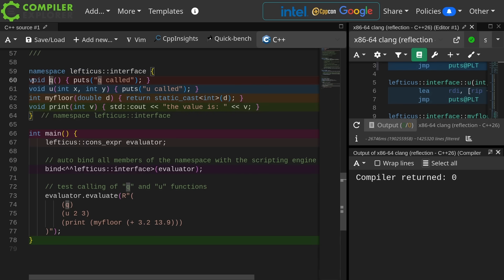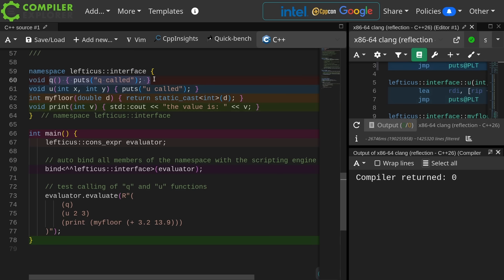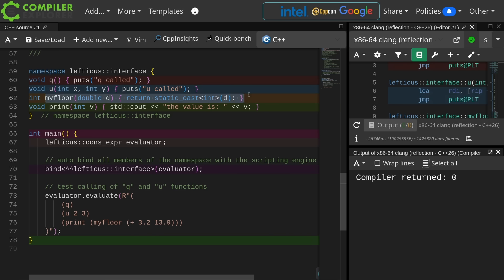This is lefticus::interface, and in here I have declared four functions: q, u, myfloor, and print. q simply prints q called, u prints u called. It doesn't actually do anything with these parameters. myfloor does a cast to an integer from a double and returns the result.